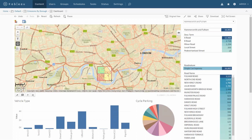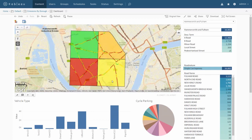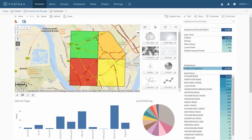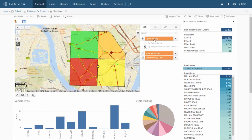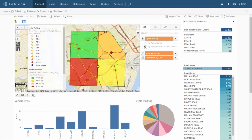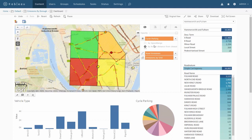Now I'm going to switch on a layer that displays bicycle parking bays. These are currently themed by how far away each bay is from the nearest train station. We can also see them themed by the capacity of each parking bay.